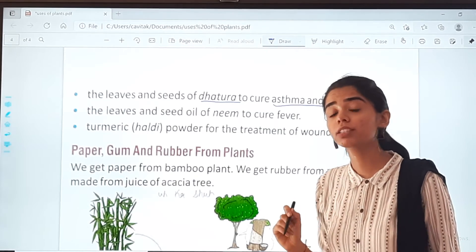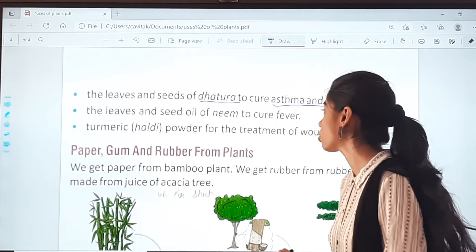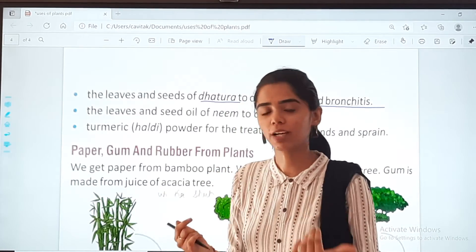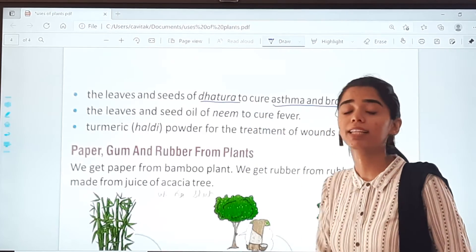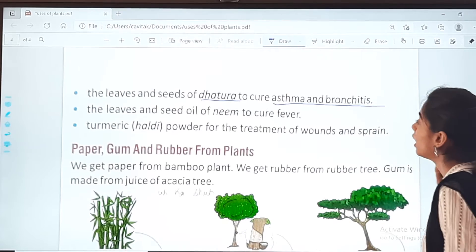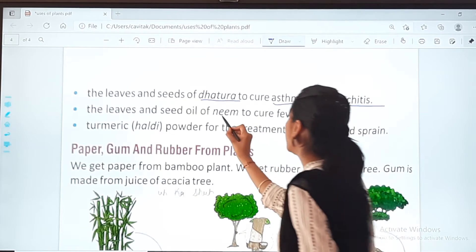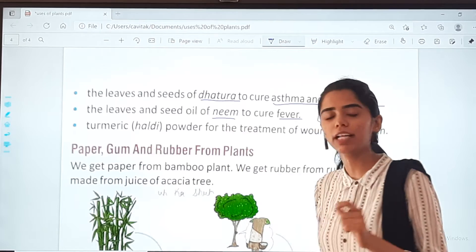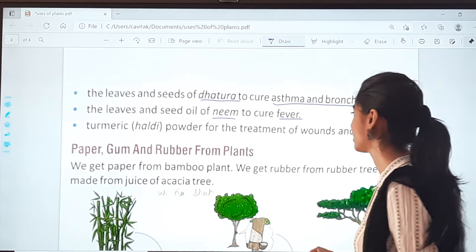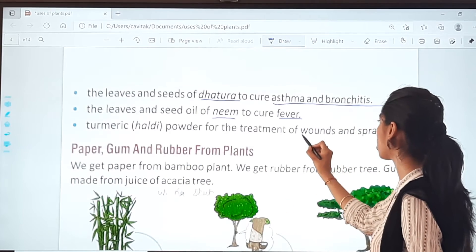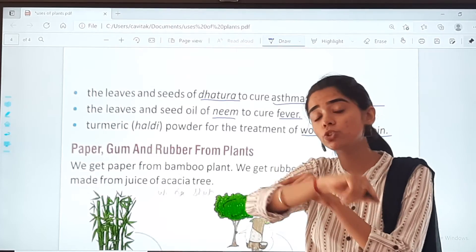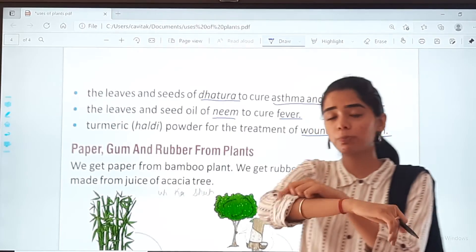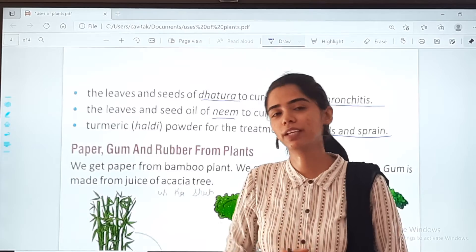People who have asthma and bronchitis have difficulty breathing sometimes. For that, the seeds and leaves of dhatura help. The leaves and seed oil of neem are used to cure fever. And turmeric powder is used for the treatment of wounds and sprains — it is a very natural and good solution. If you apply turmeric powder on a wound, it helps heal it.